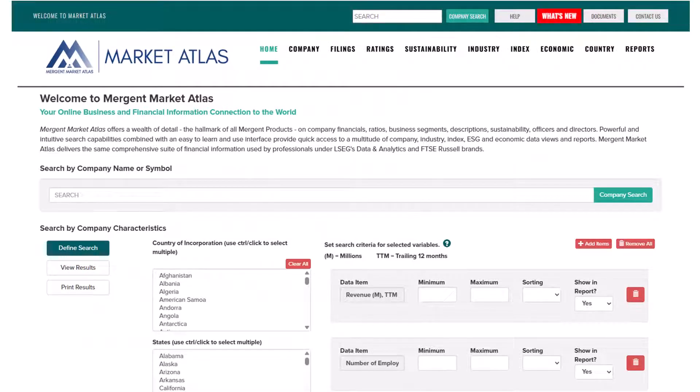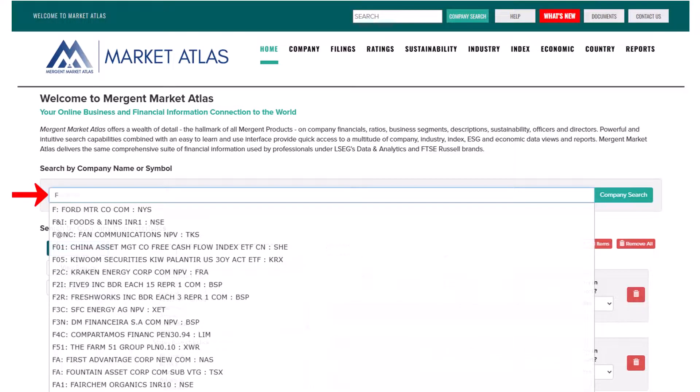We will begin at the Mergent Market Atlas homepage, with the search box located in the center of the page. You can search by ticker symbol or by company name, and if you do not know the company's ticker or full name, you can enter the portion of the name that you do know. We will use the Ford Motor Company as our example, and the ticker symbol for Ford is F, so we will type F into the search box.